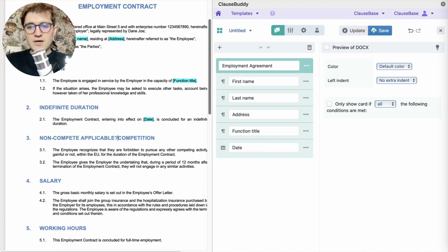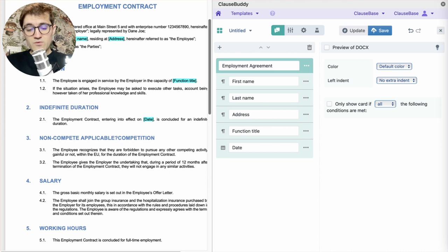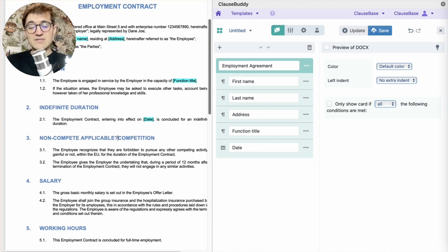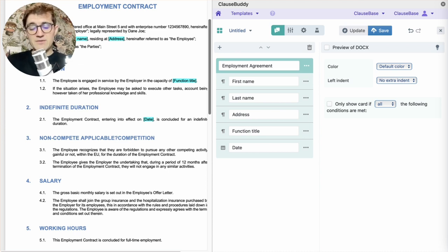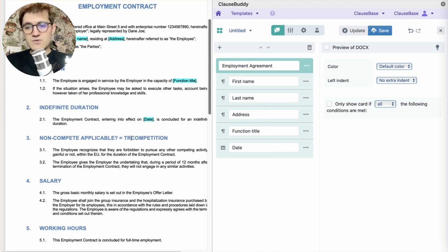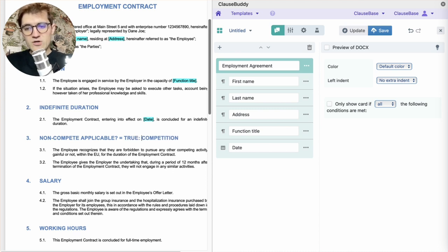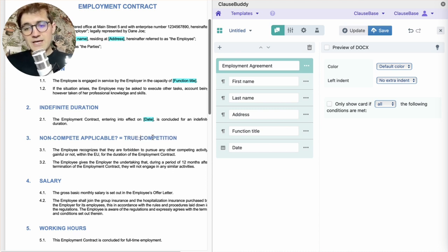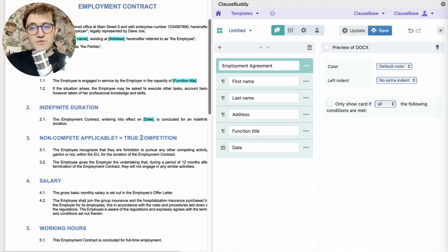Part two is, when is this clause actually shown? Well, that's, of course, if the user answers yes to our question, is the non-compete applicable yes or no. So, we'll include the second element of the condition, which is equals true. And then a colon to proceed to the third element of the condition, which is, of course, the text that needs to be shown.